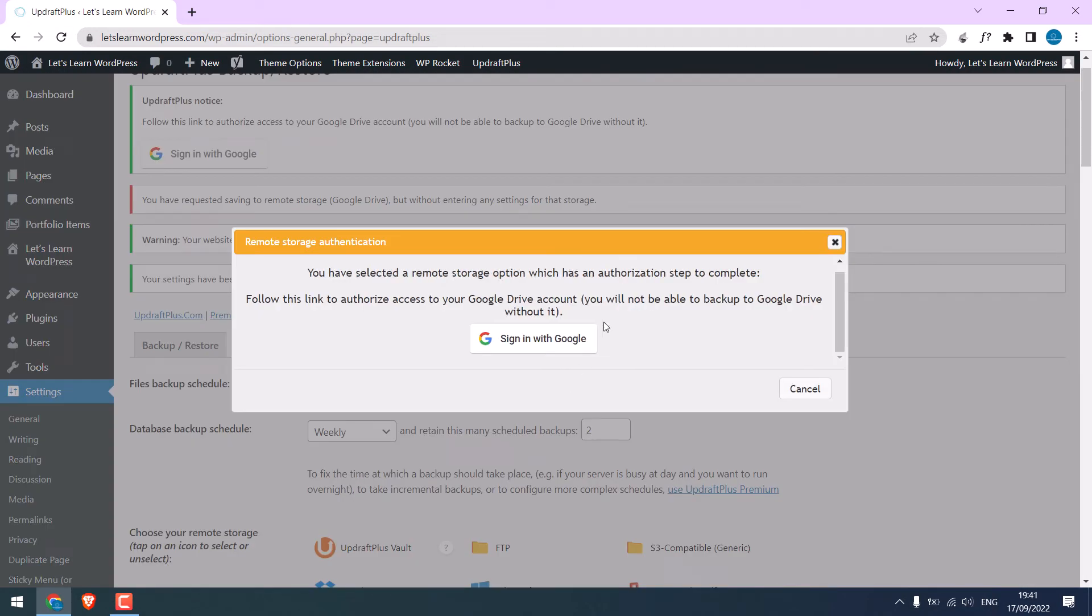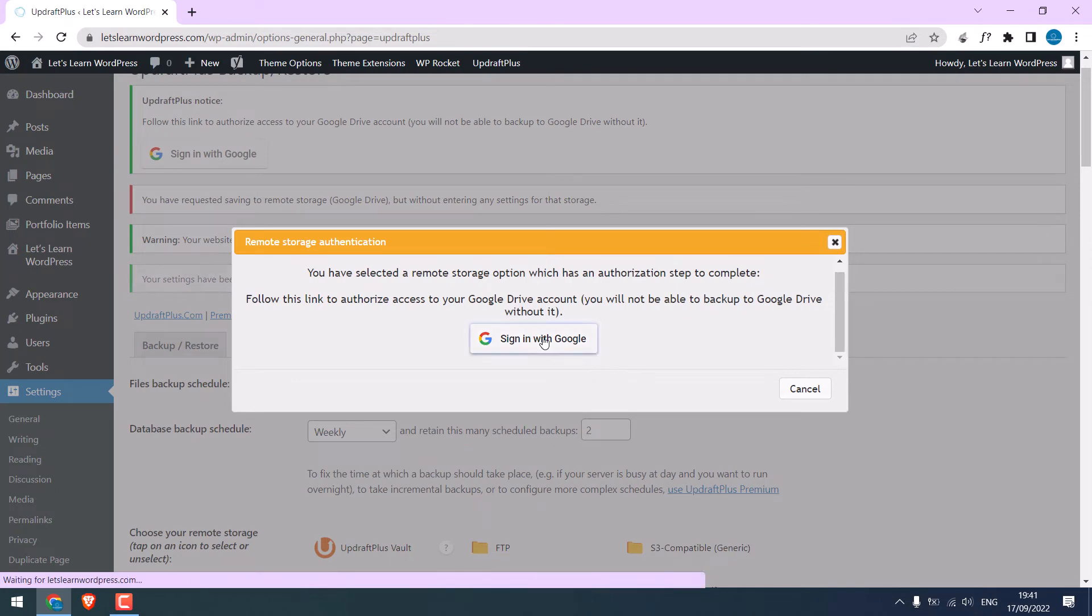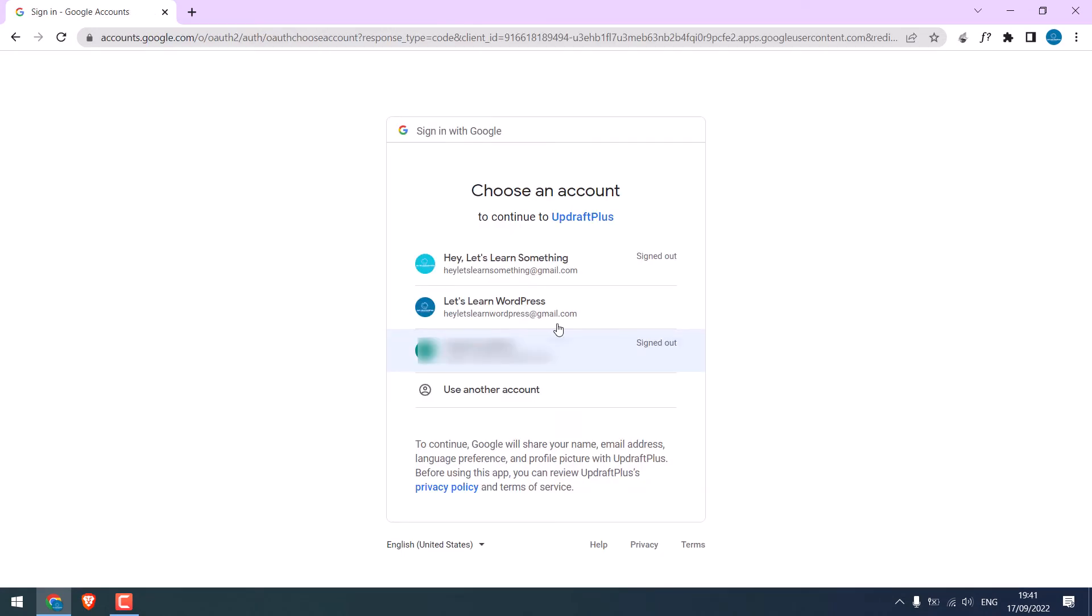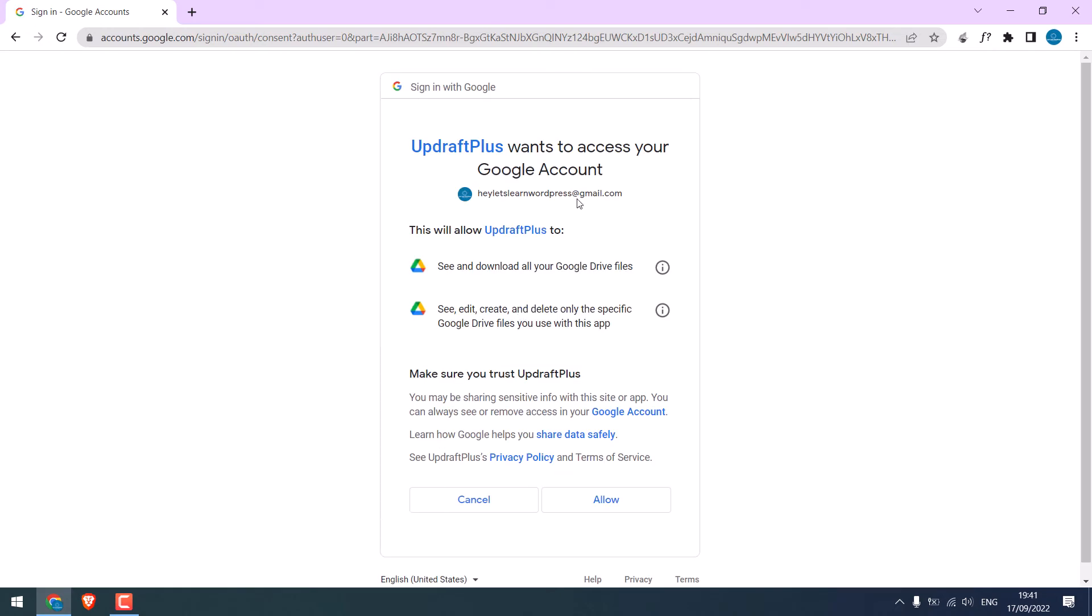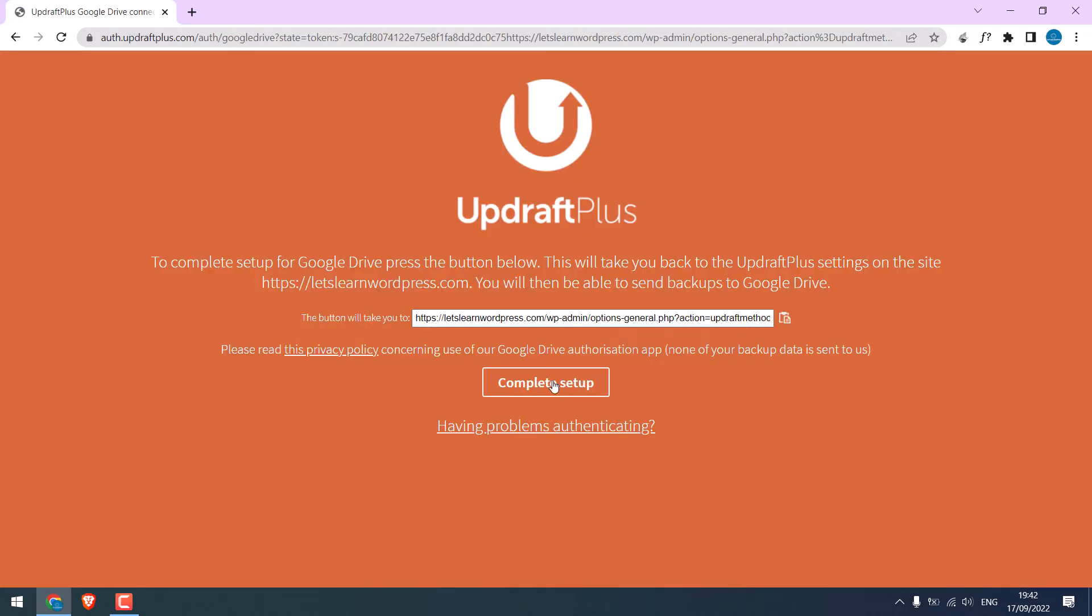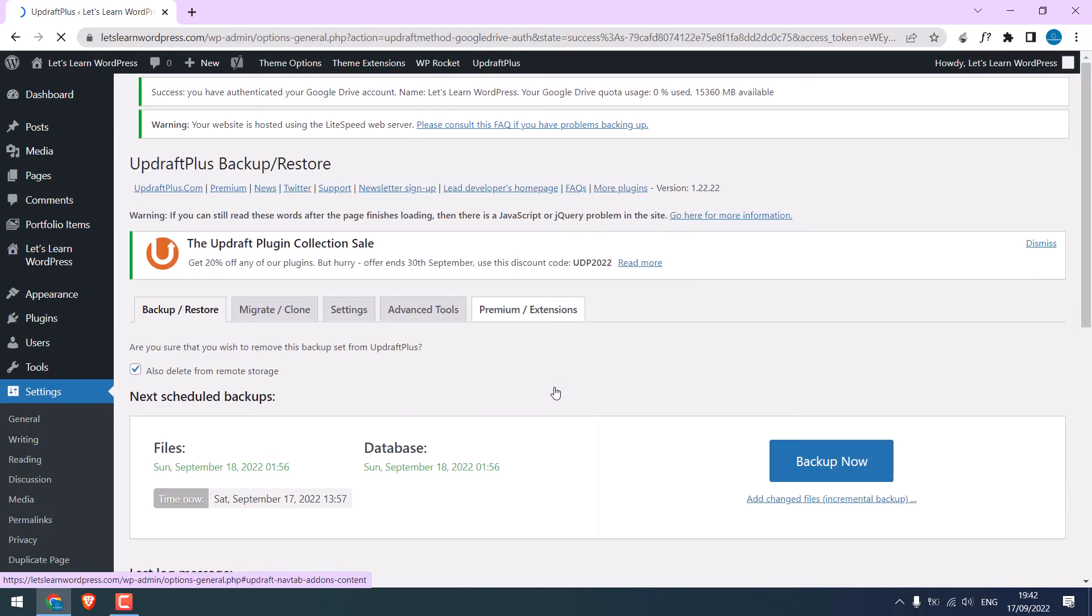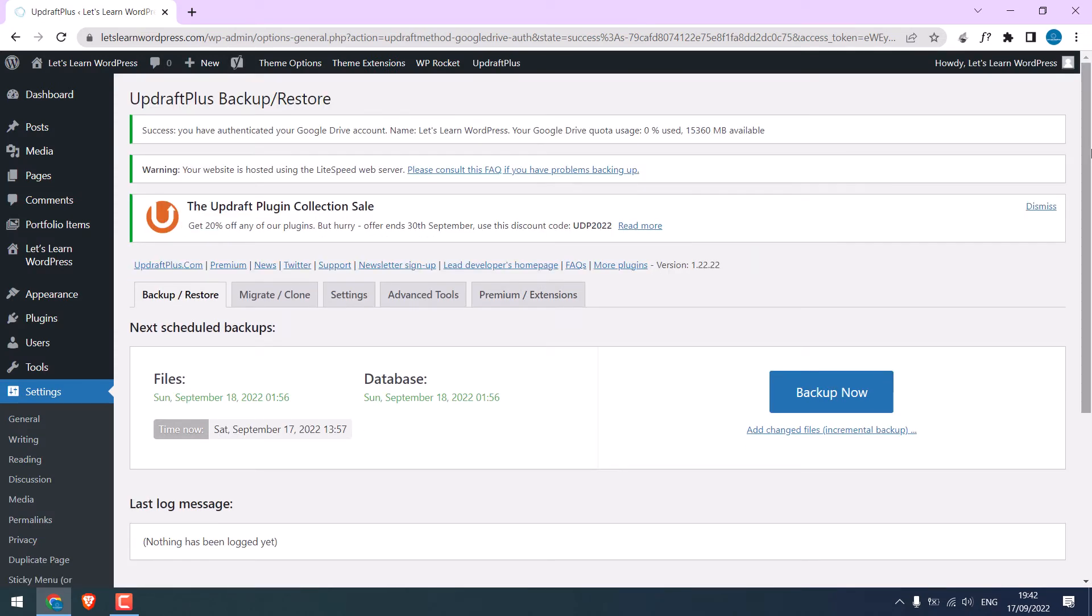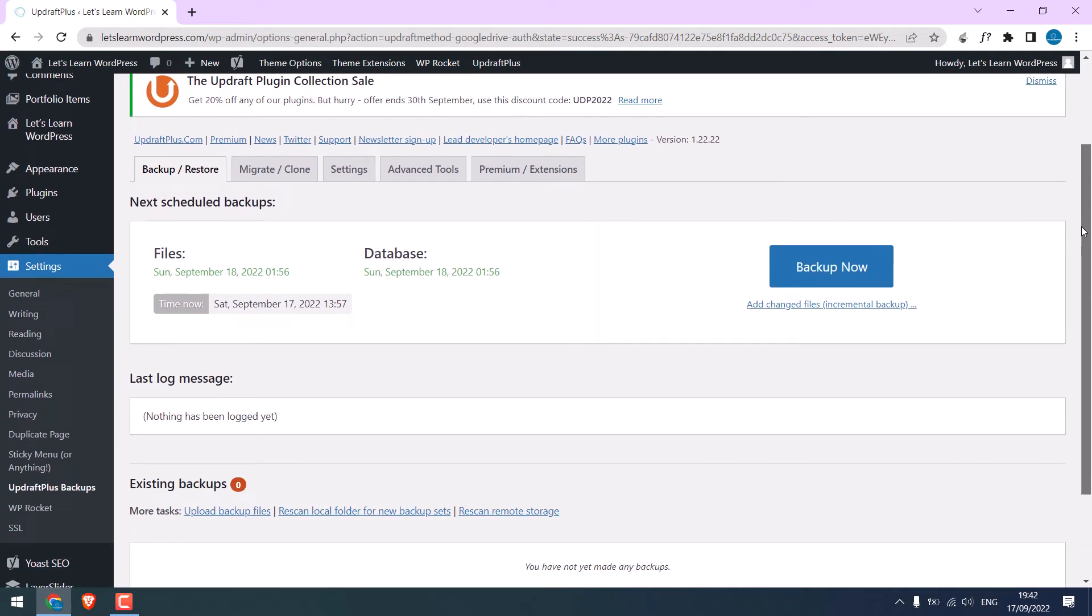As we are using Google Drive, click on Sign in with Google. Choose the Gmail you want to use. Give access to UpdraftPlus. This is mandatory for this to work. Click on Allow, and now click on Complete Setup. So it is done.